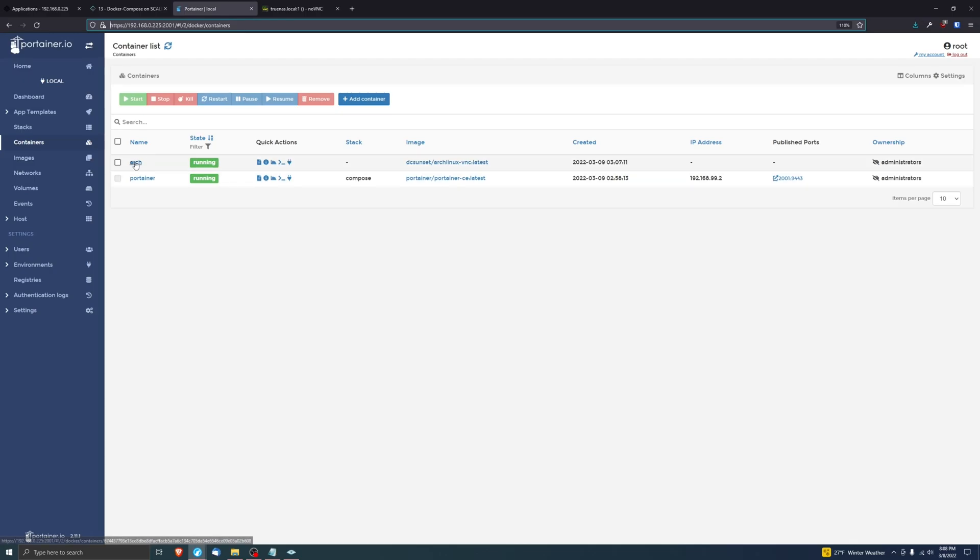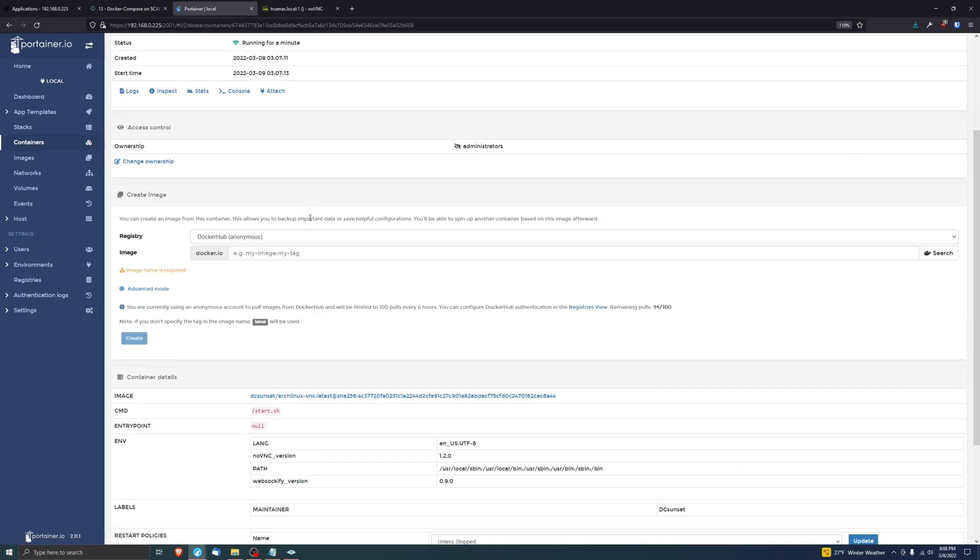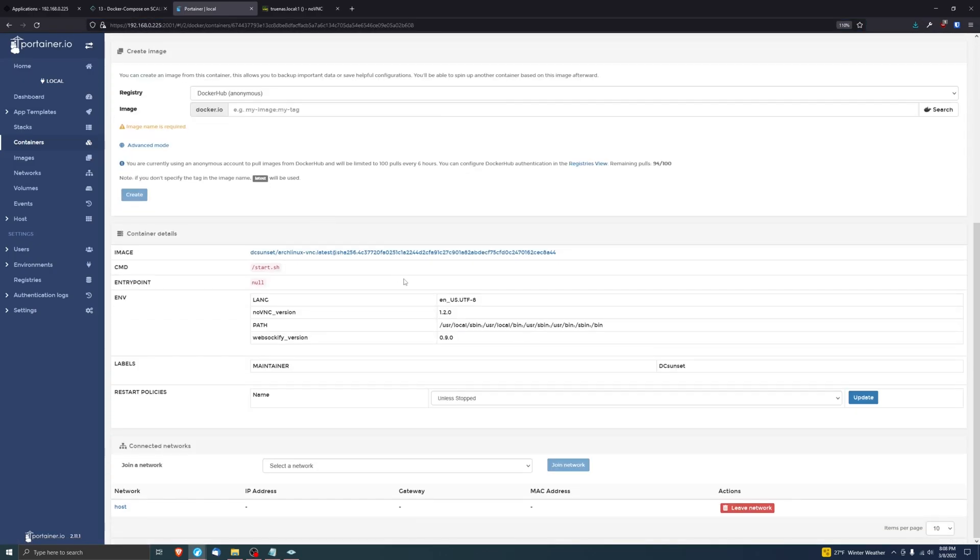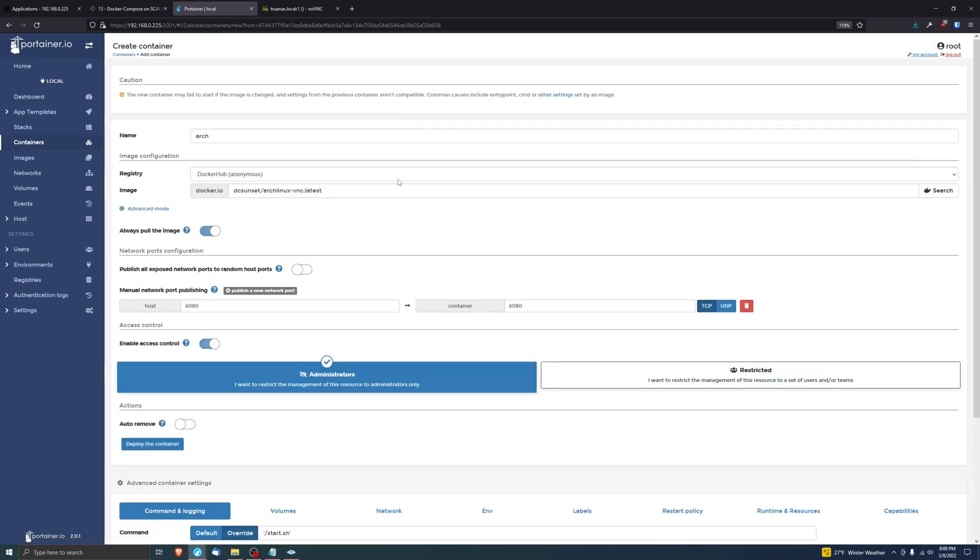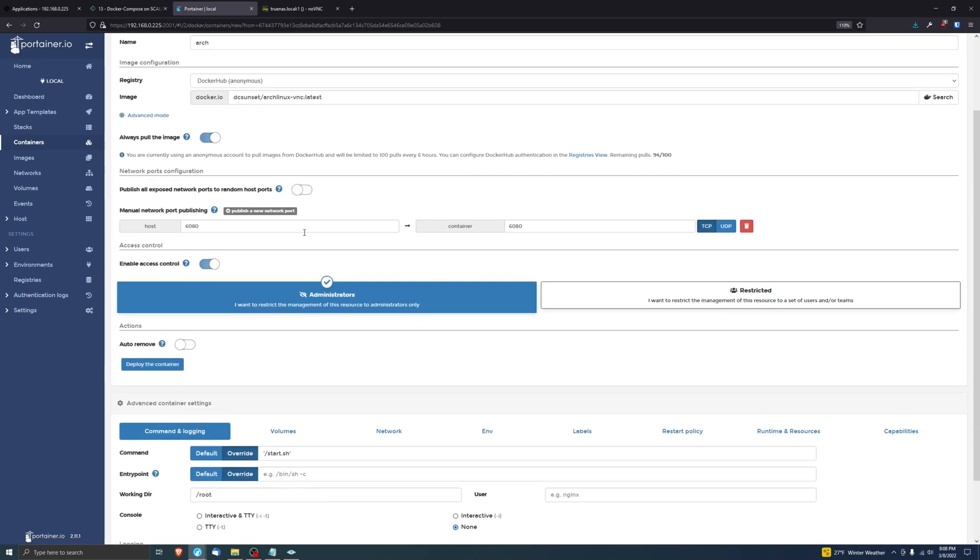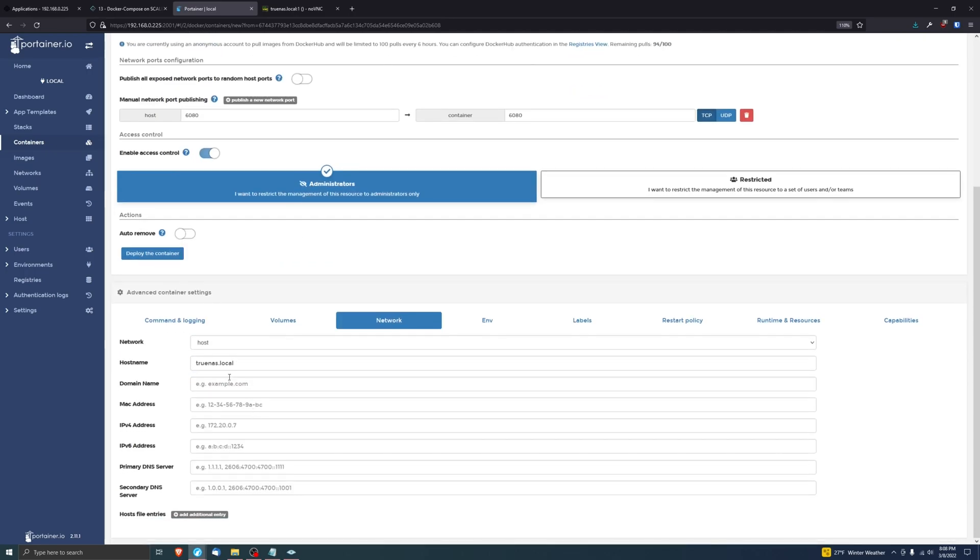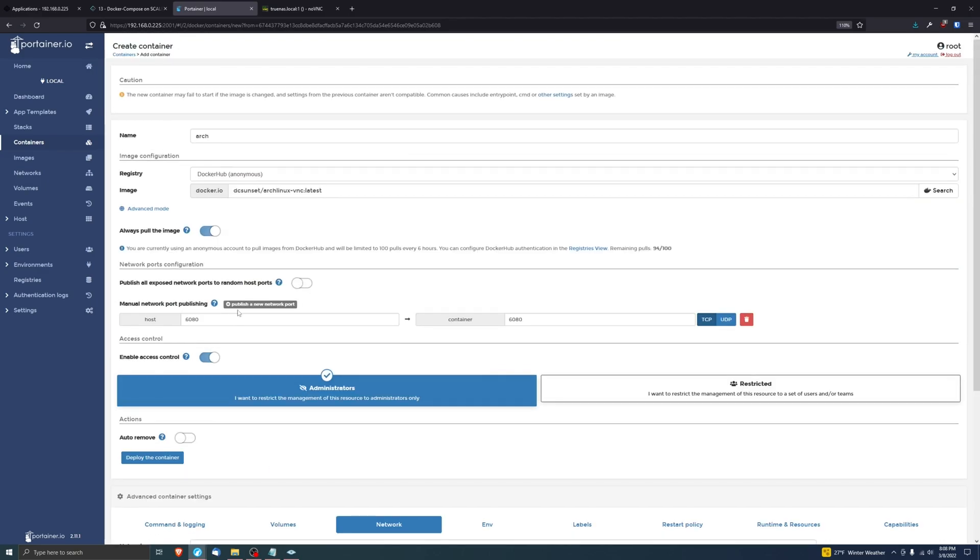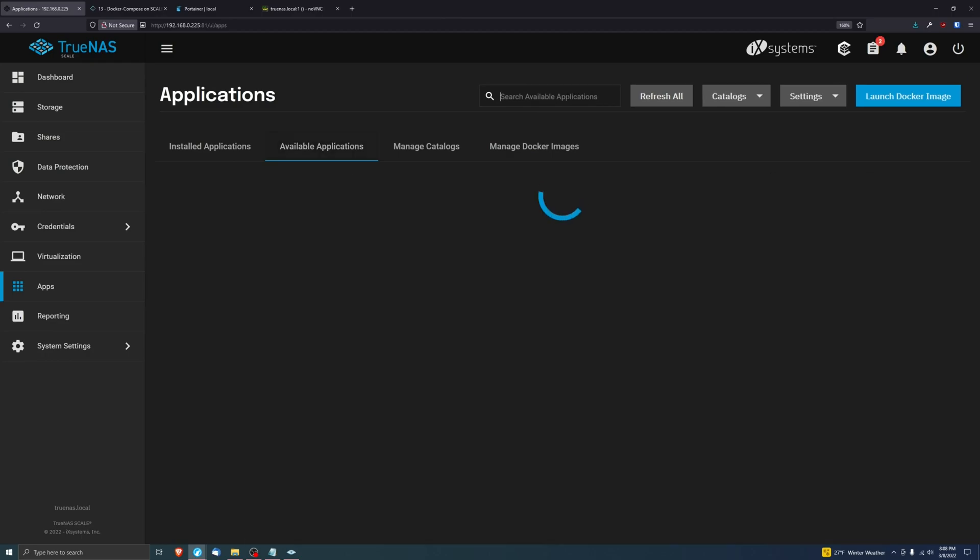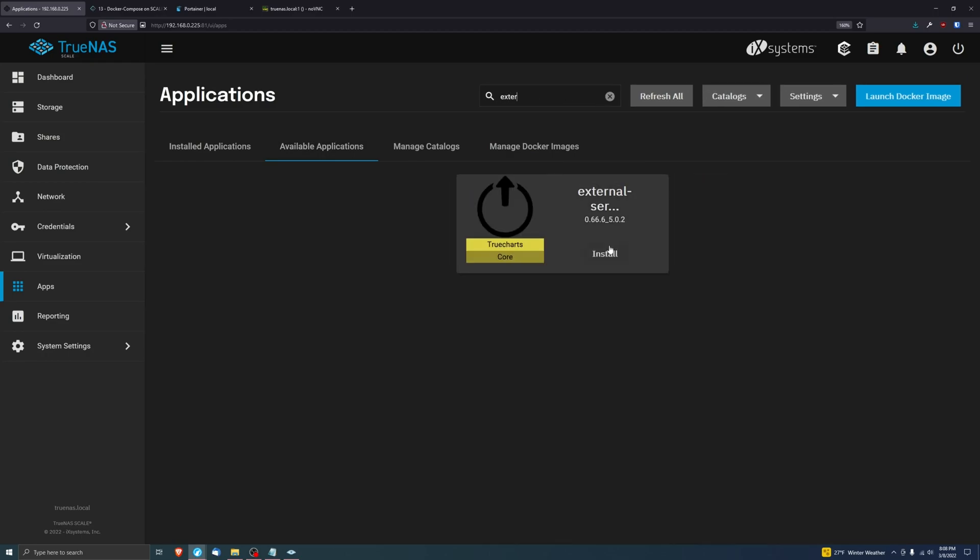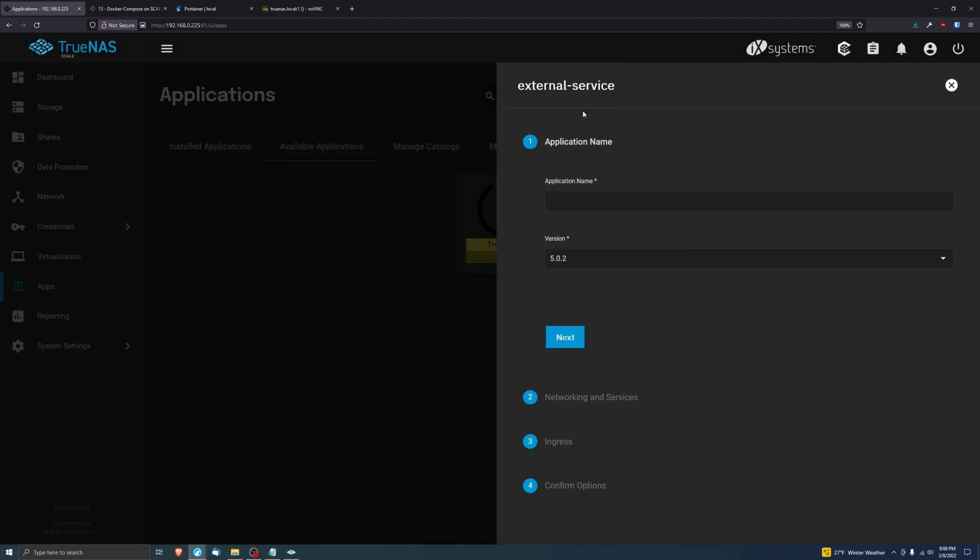Okay, and if you remember on this application that we launched with Portainer, let me open up the edit. I opened port 6080 and on network I made sure that it was a host network. This is the only way that I have found—again, this is not a guide, this is just showing just a little cool thing that I found.